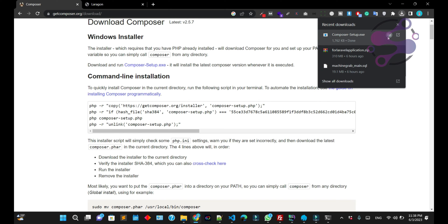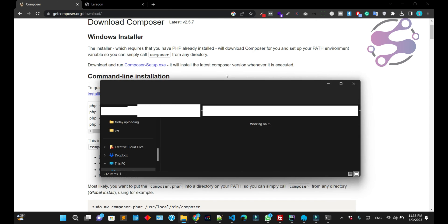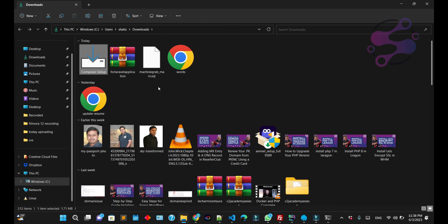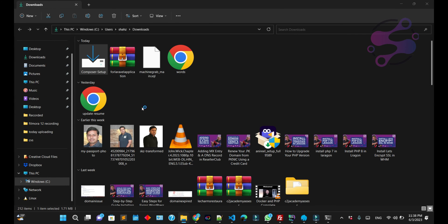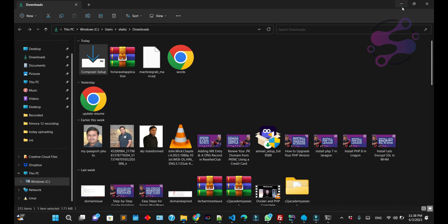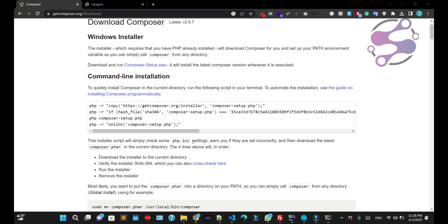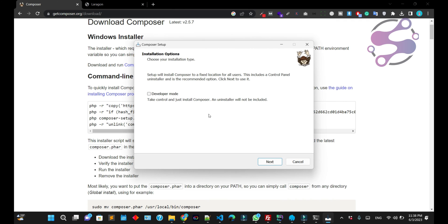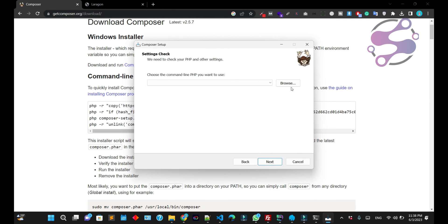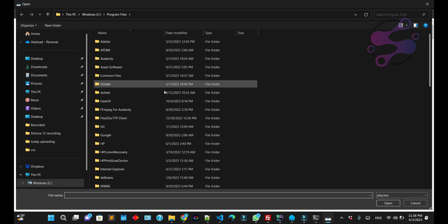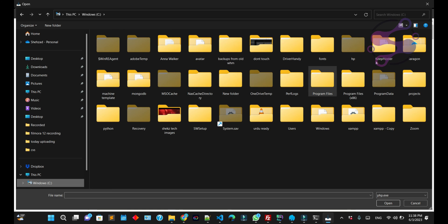Now click on it. This is Composer. Double click, wait for a few seconds, and install. Now next. Select your directory.